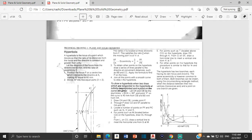The hyperbola is the locus of a point which moves so that the ratio of its distances from the focus and the directrix is constant and greater than unity. Greater than unity means greater than one. A ratio of one to one means that it is equal, so if it is something like four over three or three over two, then it would be greater than one and hence greater than unity.